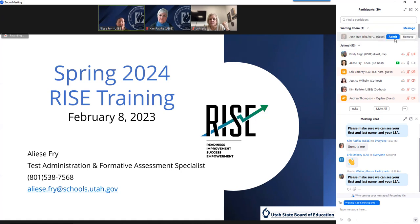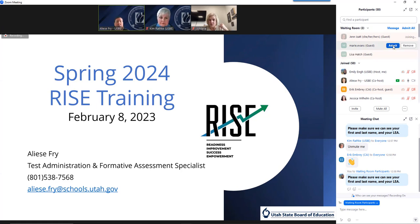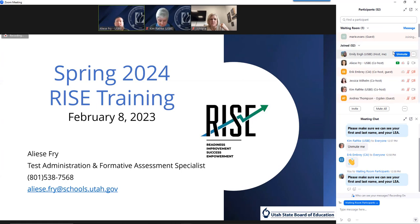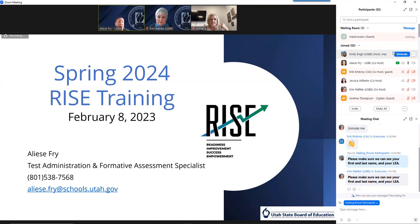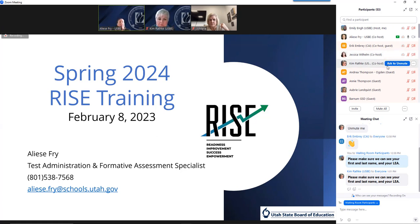The slides can also be shared with you as well. We'll share those through MIDAS, and I will also include a link in the AD memos. Make sure that we can see your first and last name as well as your LEA on your Zoom name.